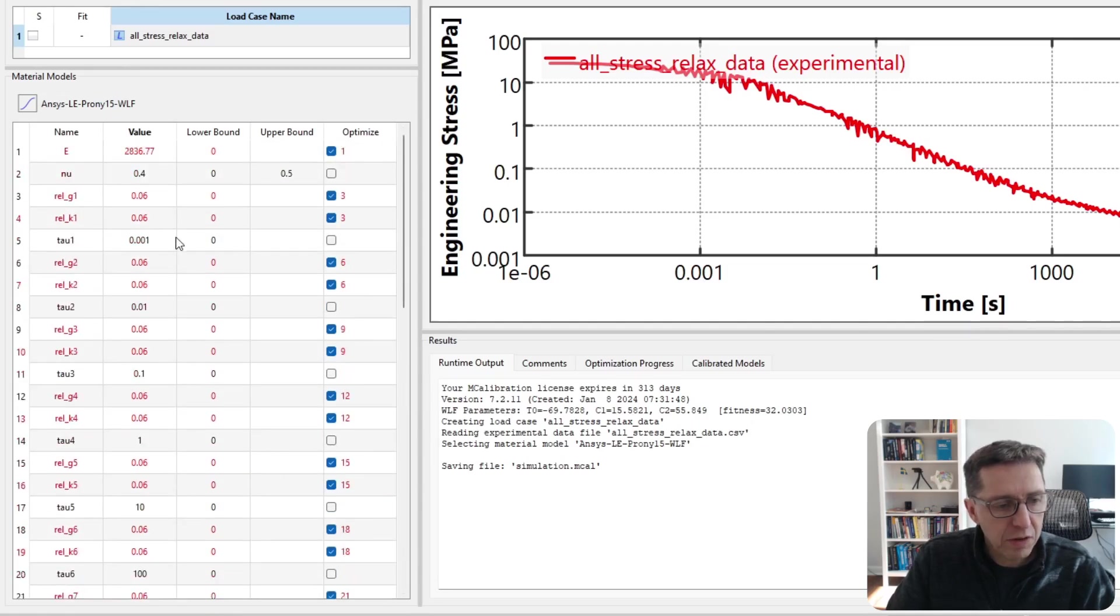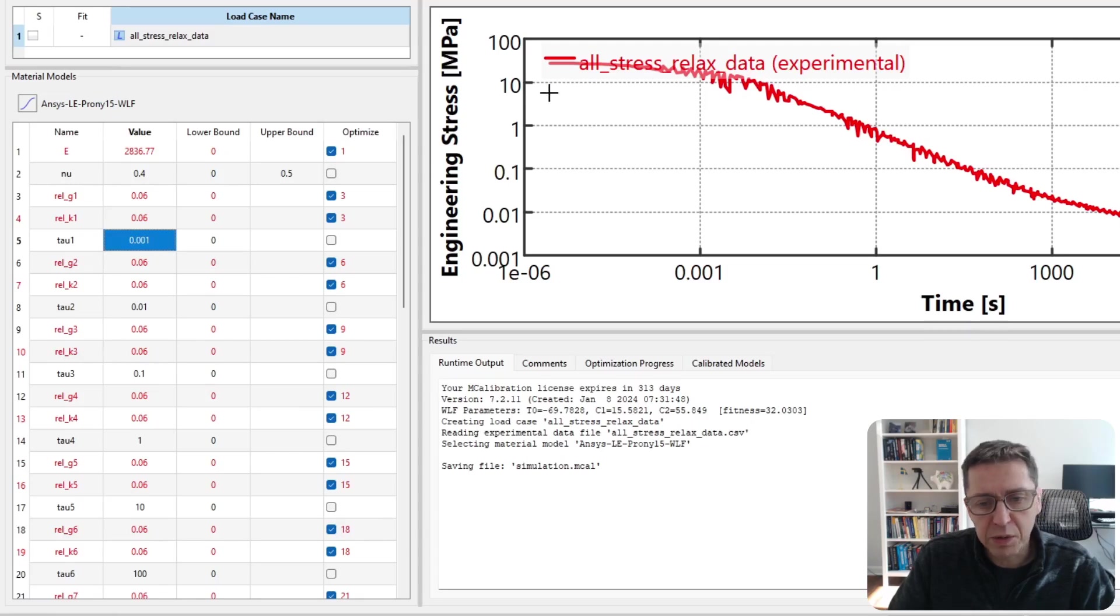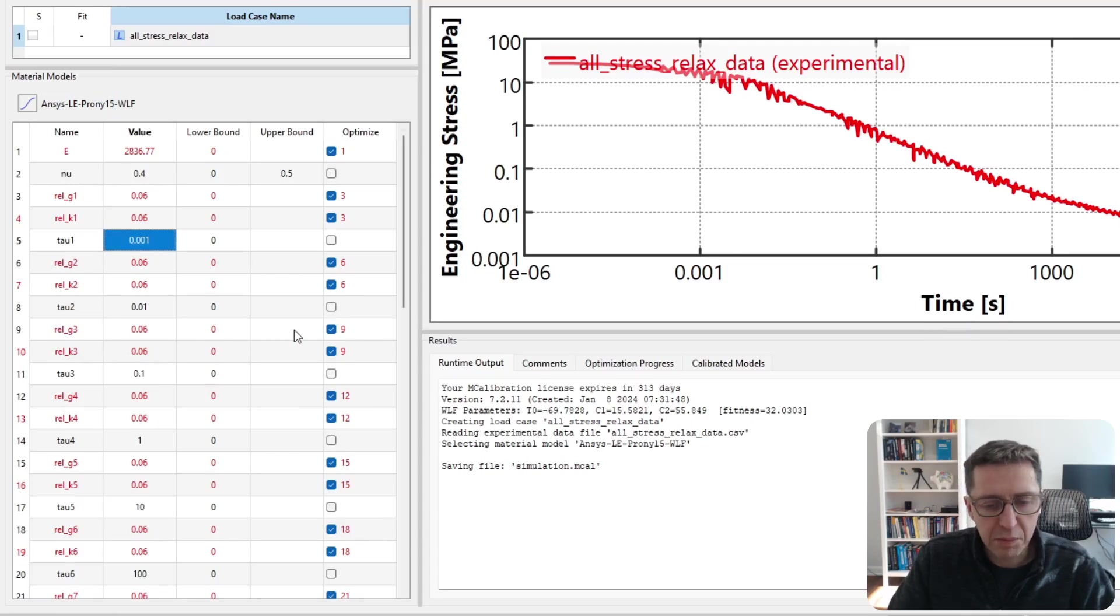The next thing I'll do is tweak the time values a little bit better so they match the experimental master curve a little bit better.